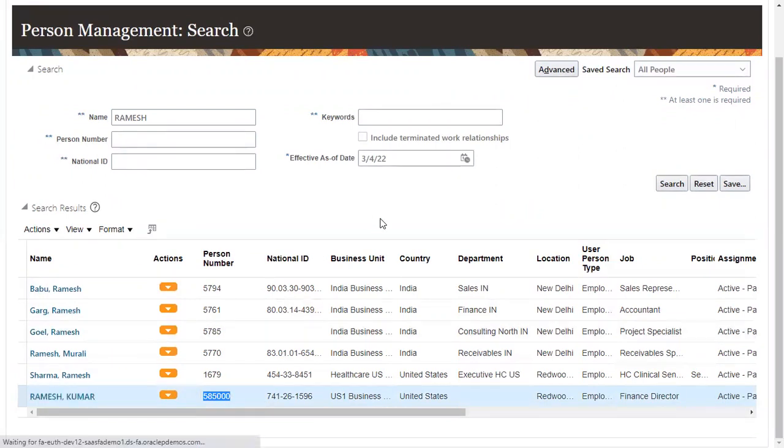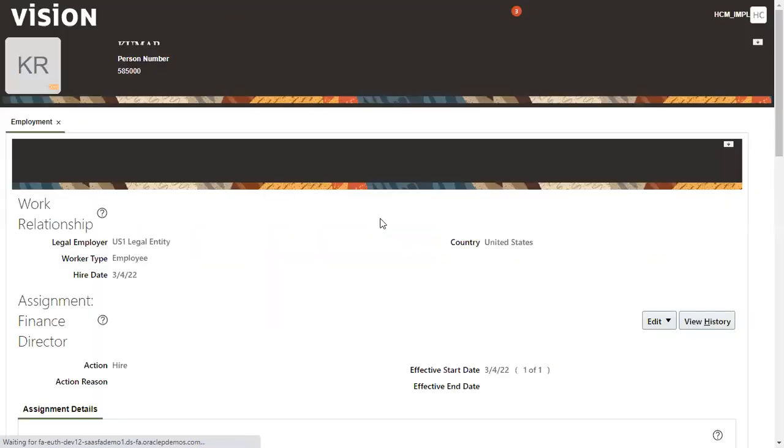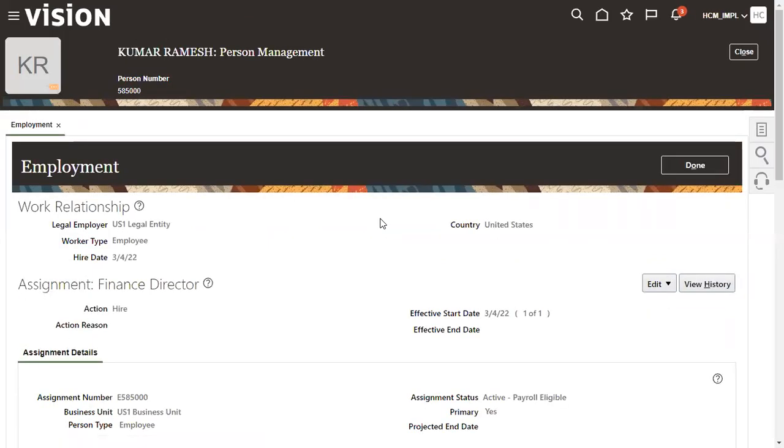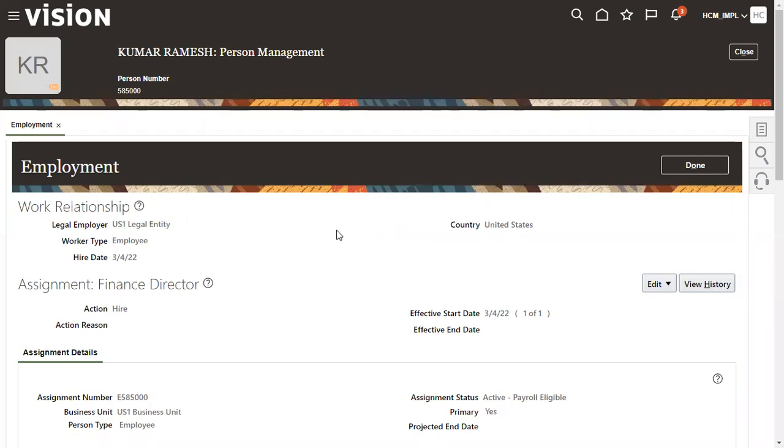Because we mentioned at enterprise level that the number should generate automatically and initial number is 5,85,000. So if you hire any new worker, then it will be generating 5,85,001. Obviously, there is no chance that it's going to generate duplicate numbers. The person number should always be unique and it will never change for any worker. Even if you do transfer or global transfer, or if you try to do temporary assignment or global temporary assignment, still there won't be any problem. The person number remains the same.